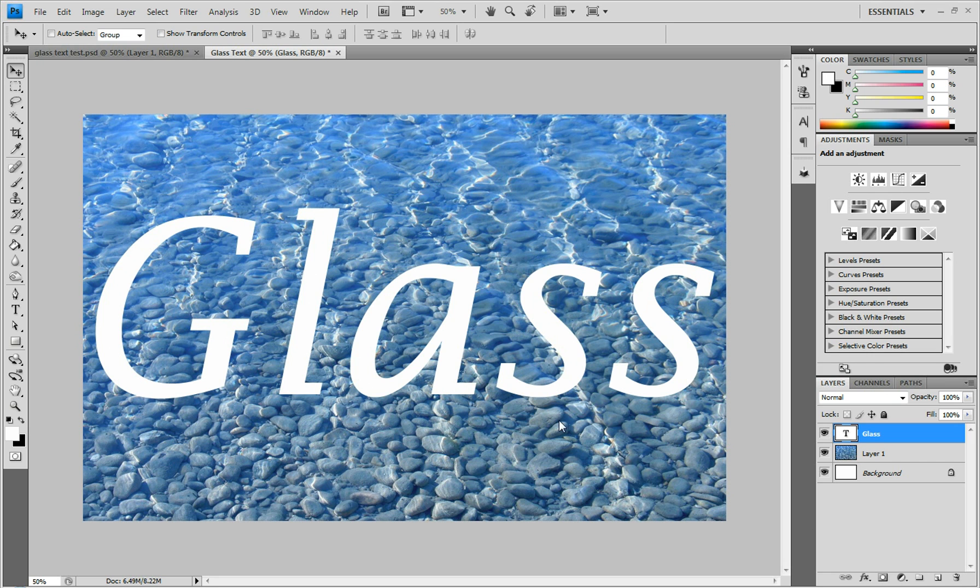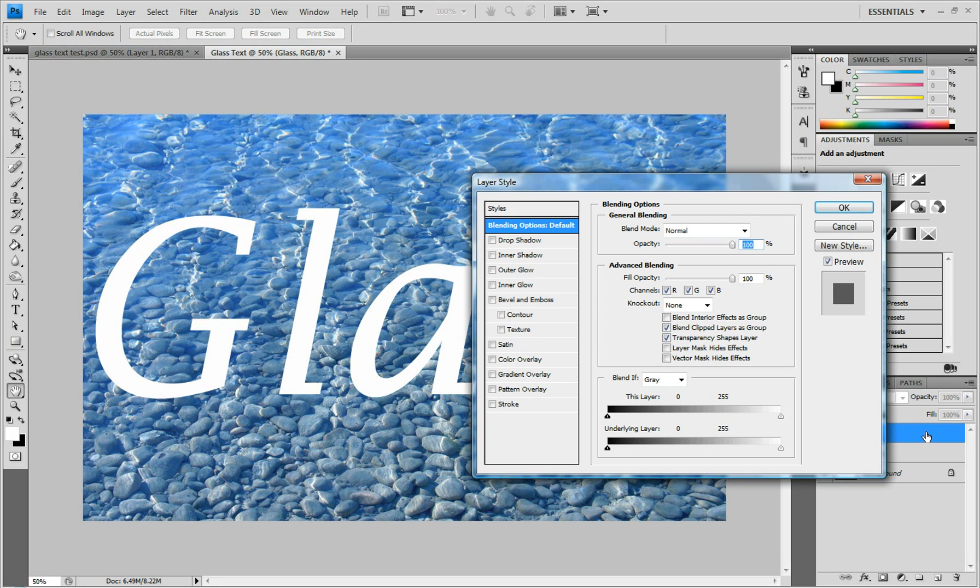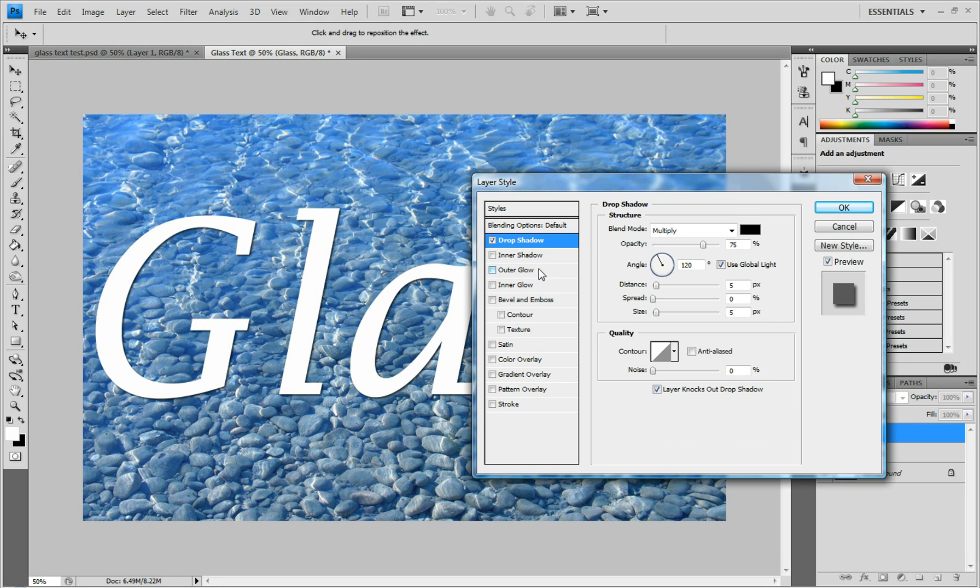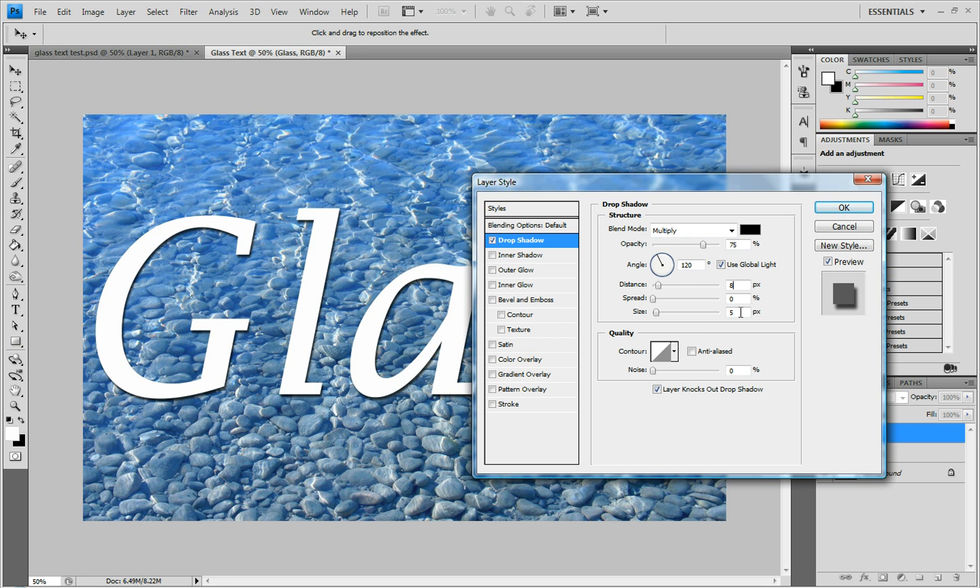Now we have the text that we want to turn into glass. Double-click on the text layer - we're going to add a bunch of effects. First, add Drop Shadow. Leave it in Multiply mode with black color. Set the Distance to 8 and the Size to 24. Everything else stays the same.